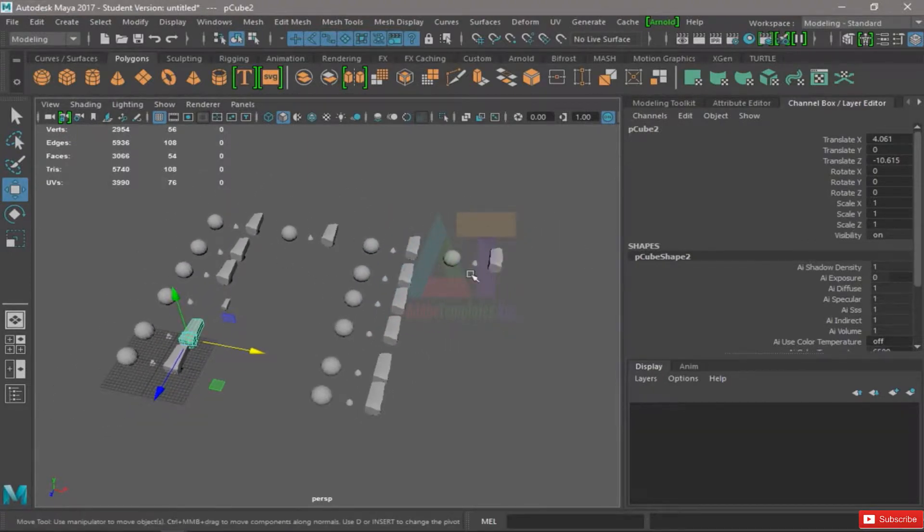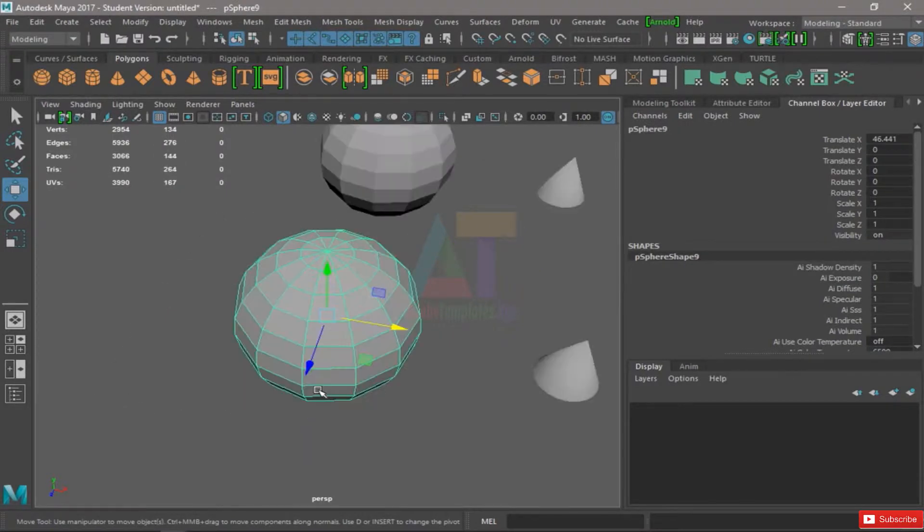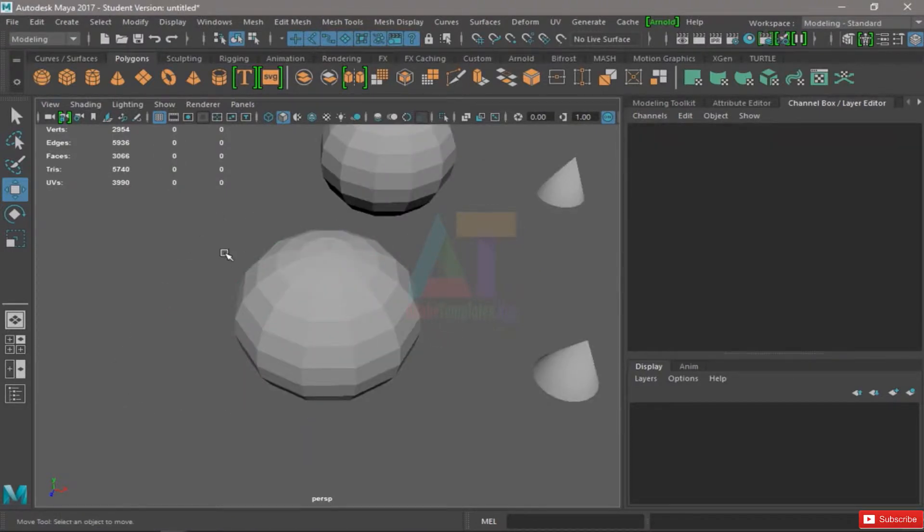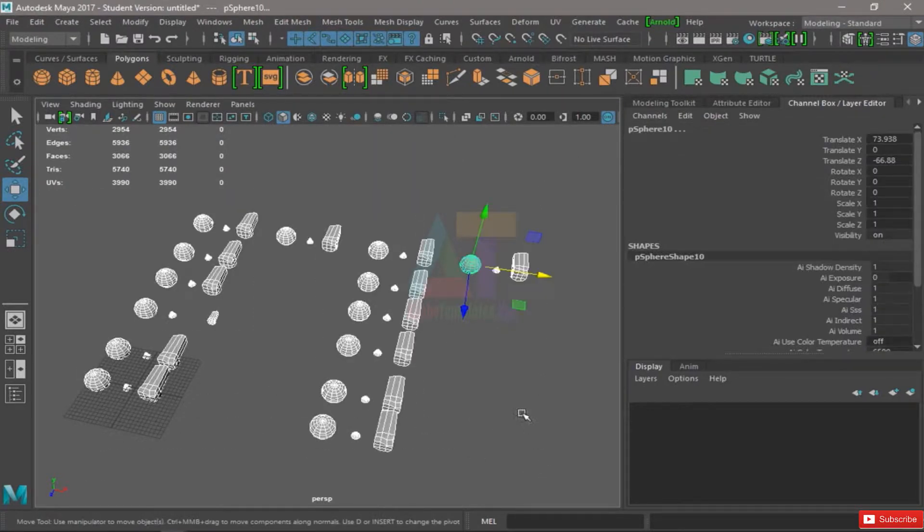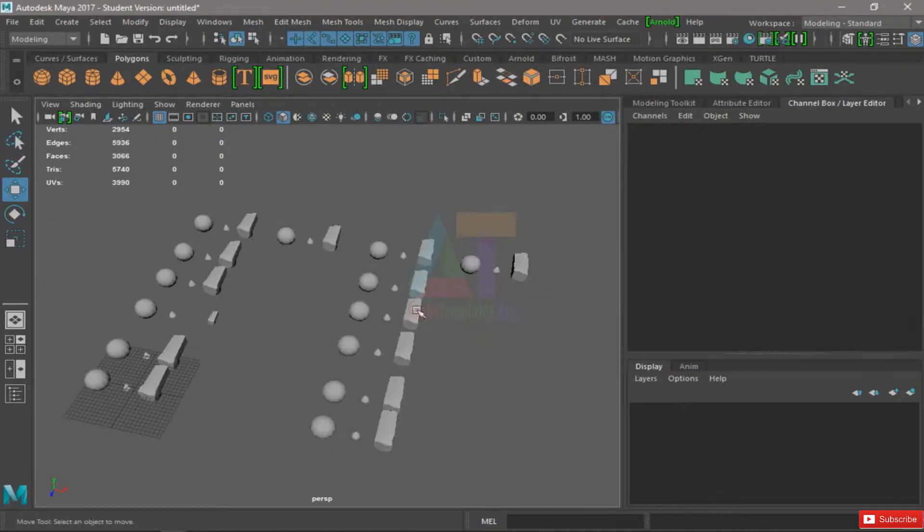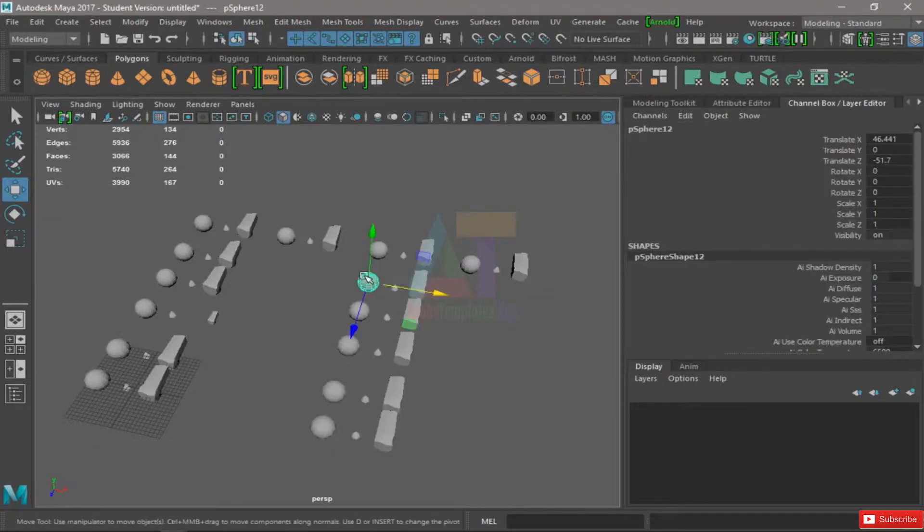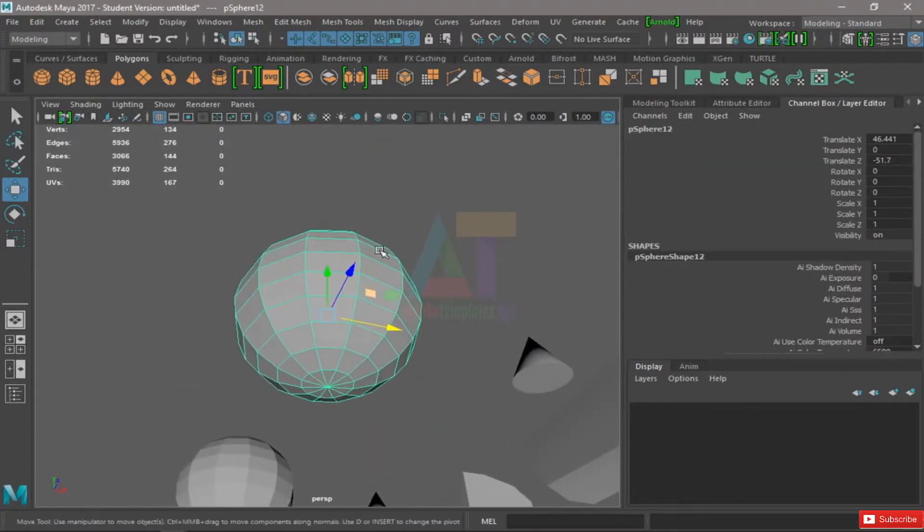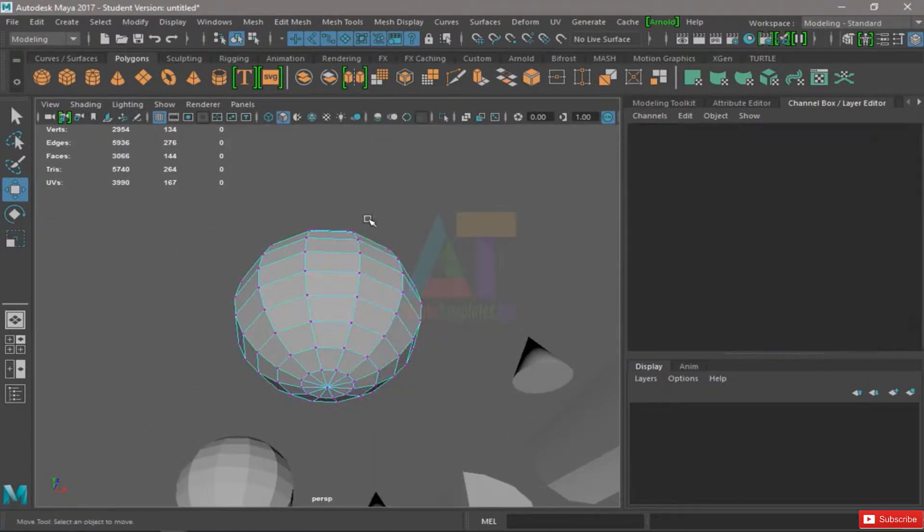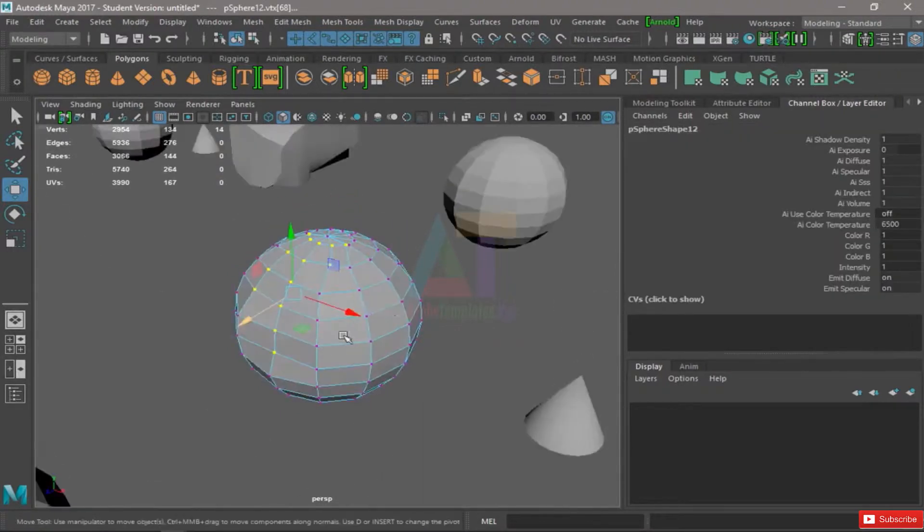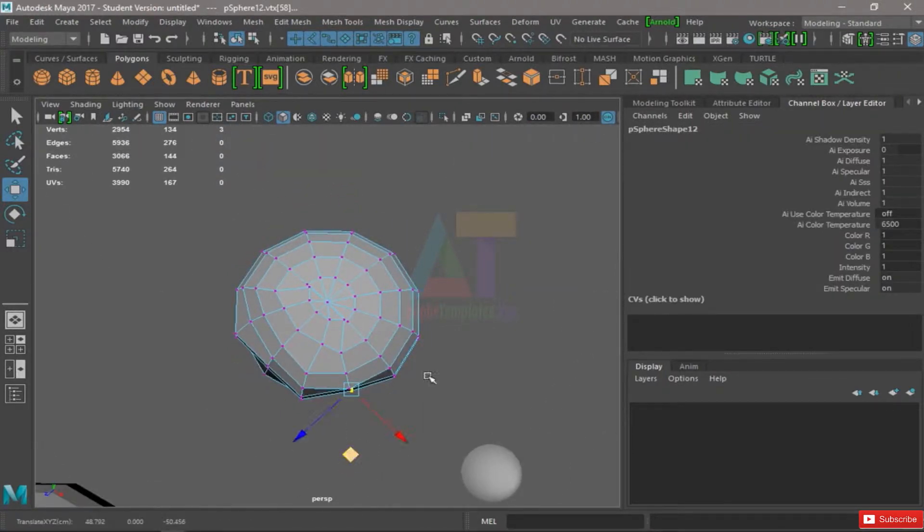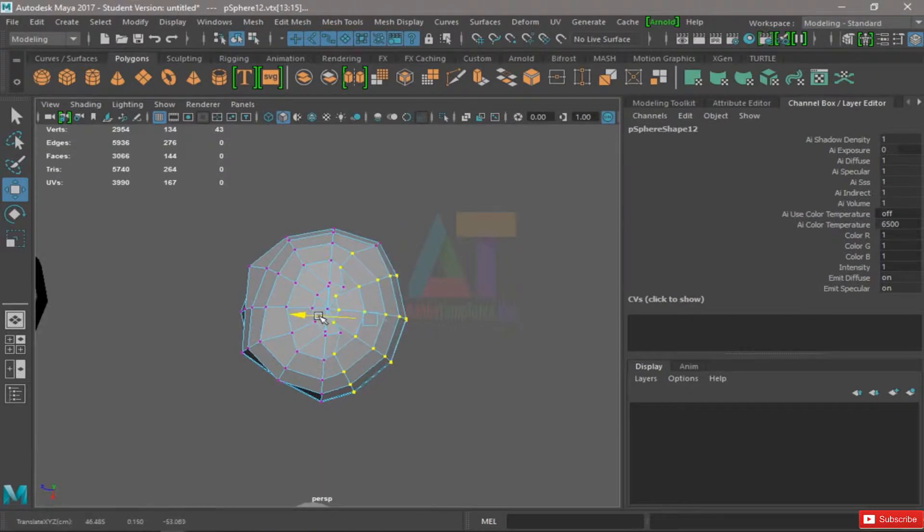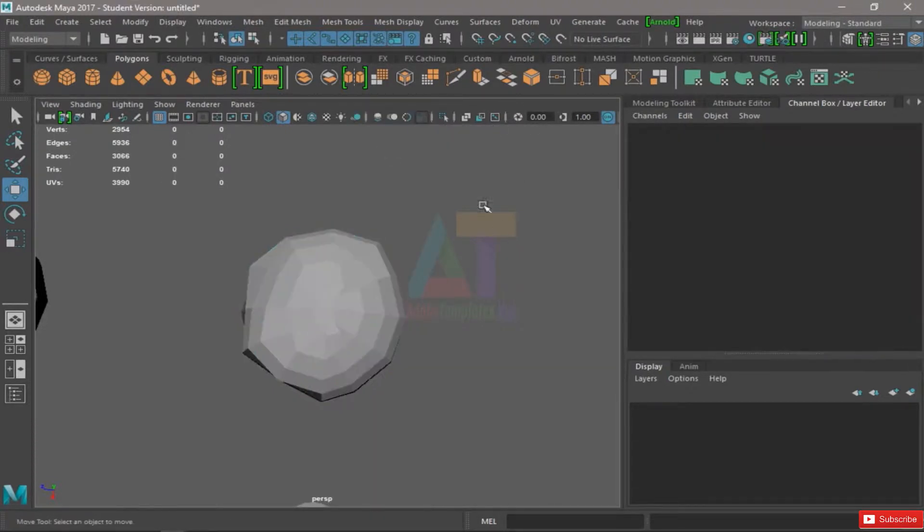Now if I hit A on my keyboard, that will show me all of the stuff I have visible on my scene. So if I go in here and hit F to check this piece out, maybe do some work down here, I'm going to go back and take a look at my whole model.